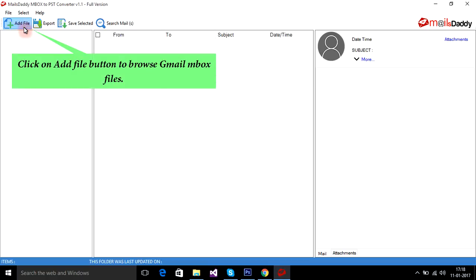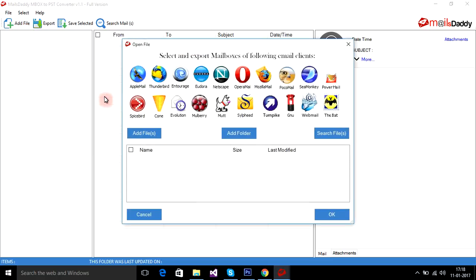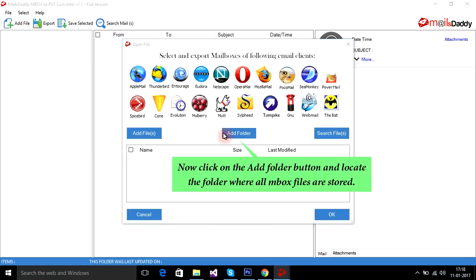Click on the add file button to browse Gmail MBOX files. Now click on the add folder button and locate the folder where all MBOX files are stored.